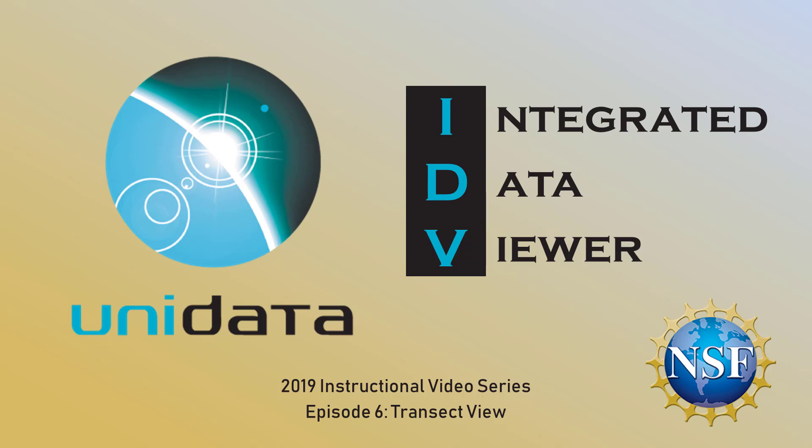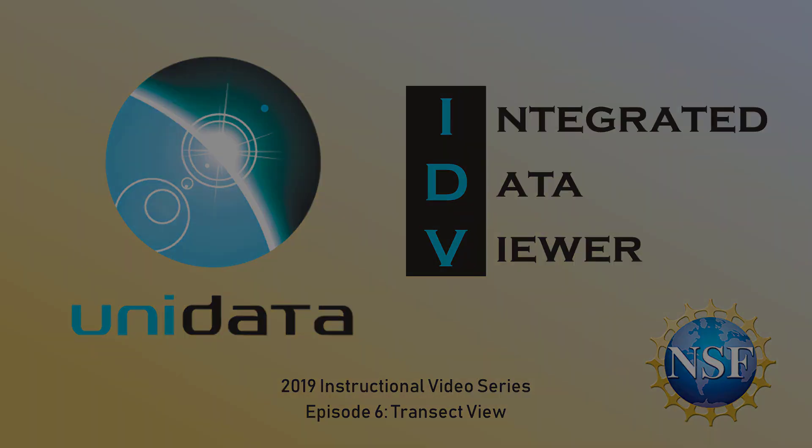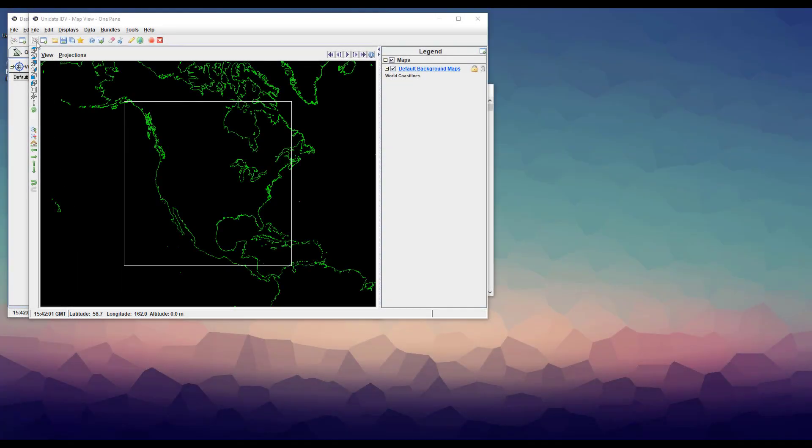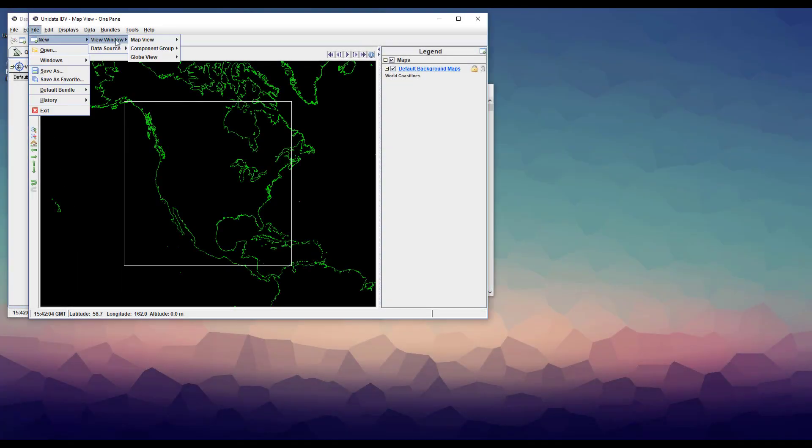This episode in the 2019 Integrated Data Viewer tutorial series will explain how to show transects of your data. We'll start by opening transect view. You can open it in a window by itself.